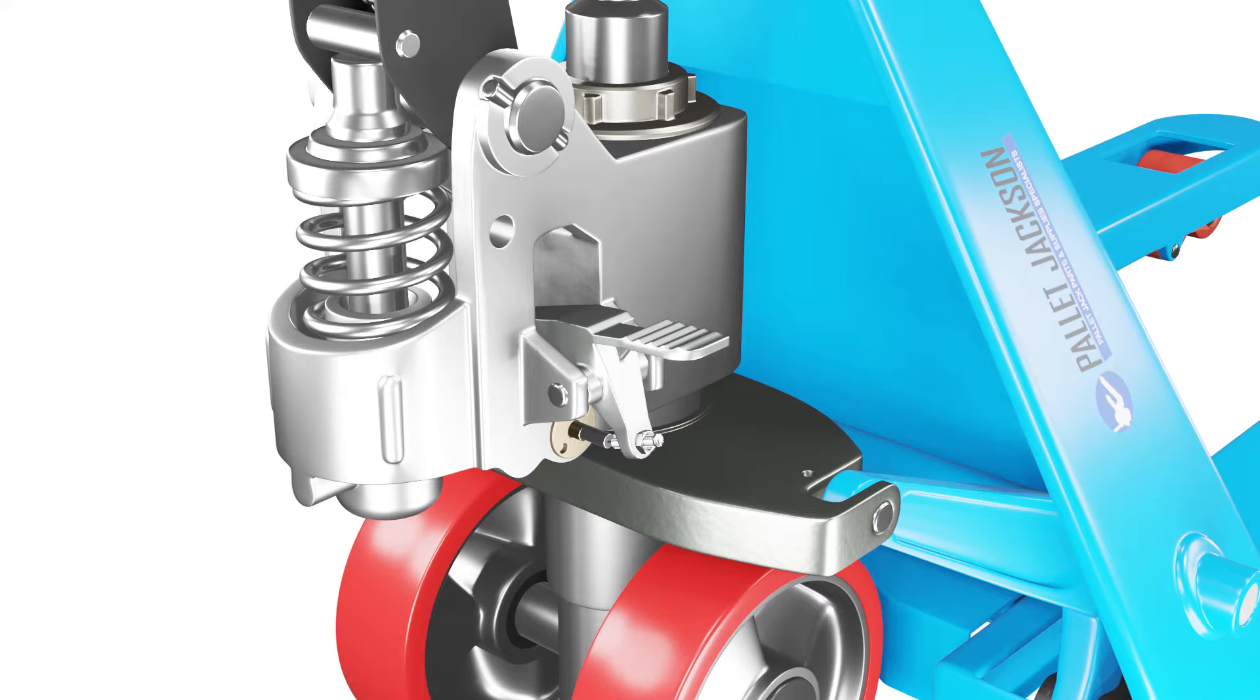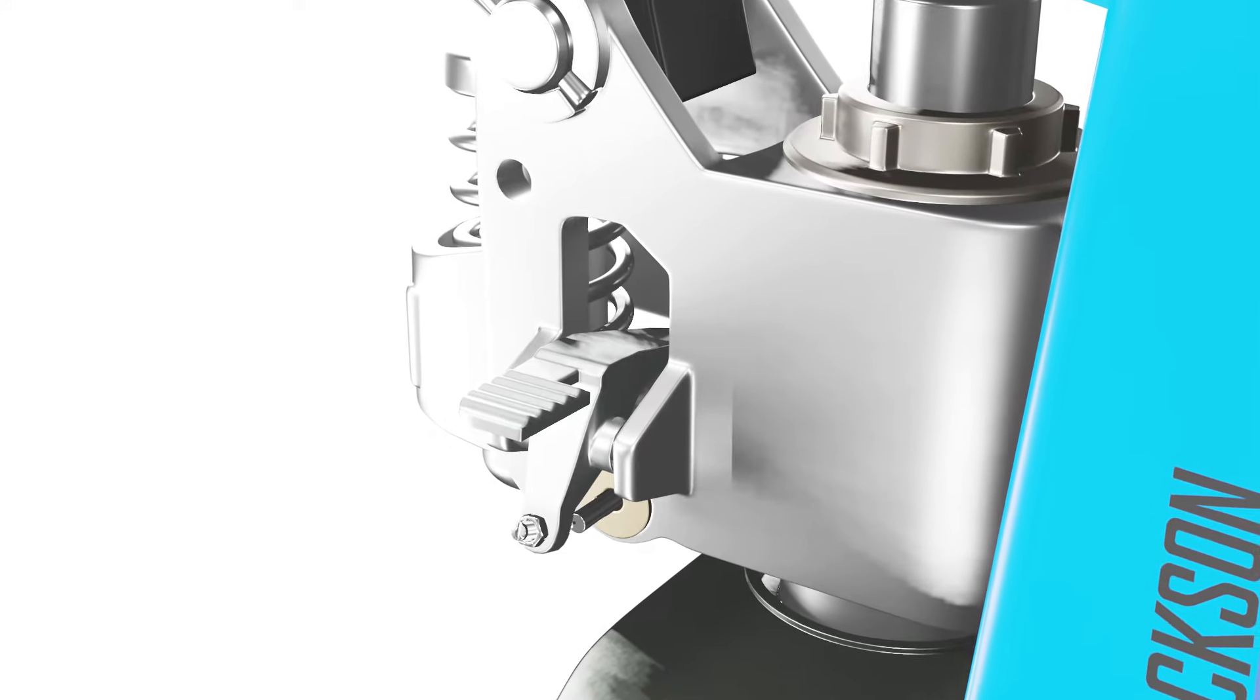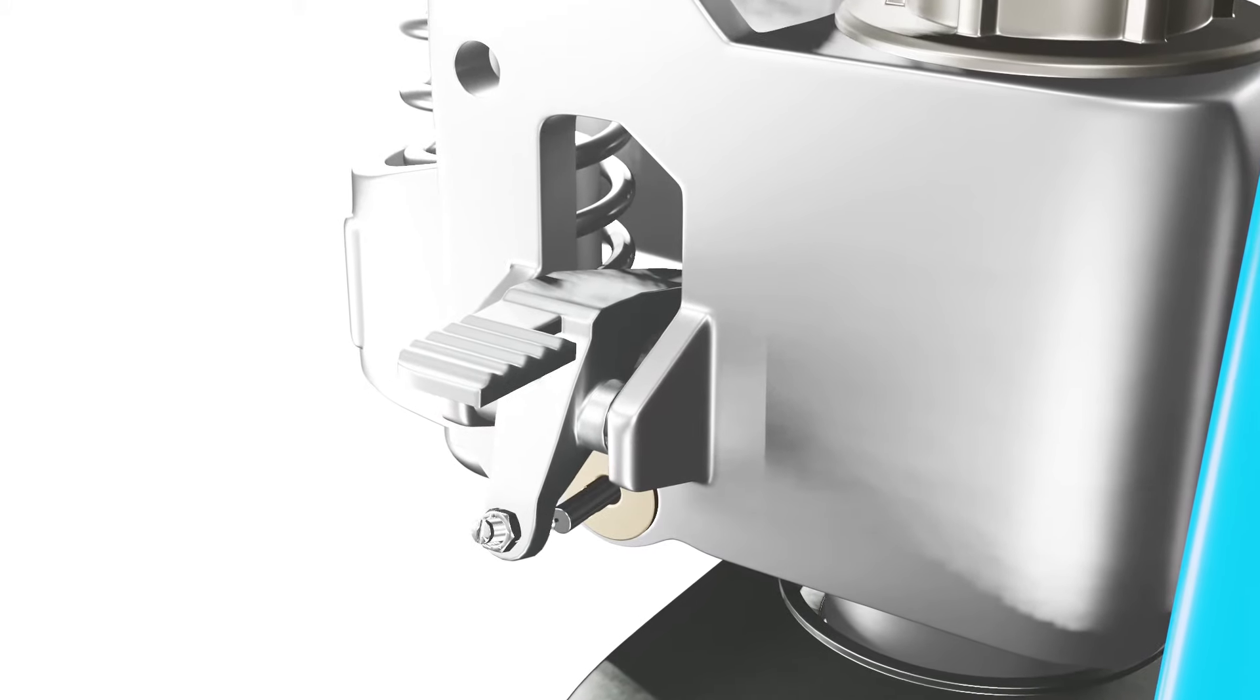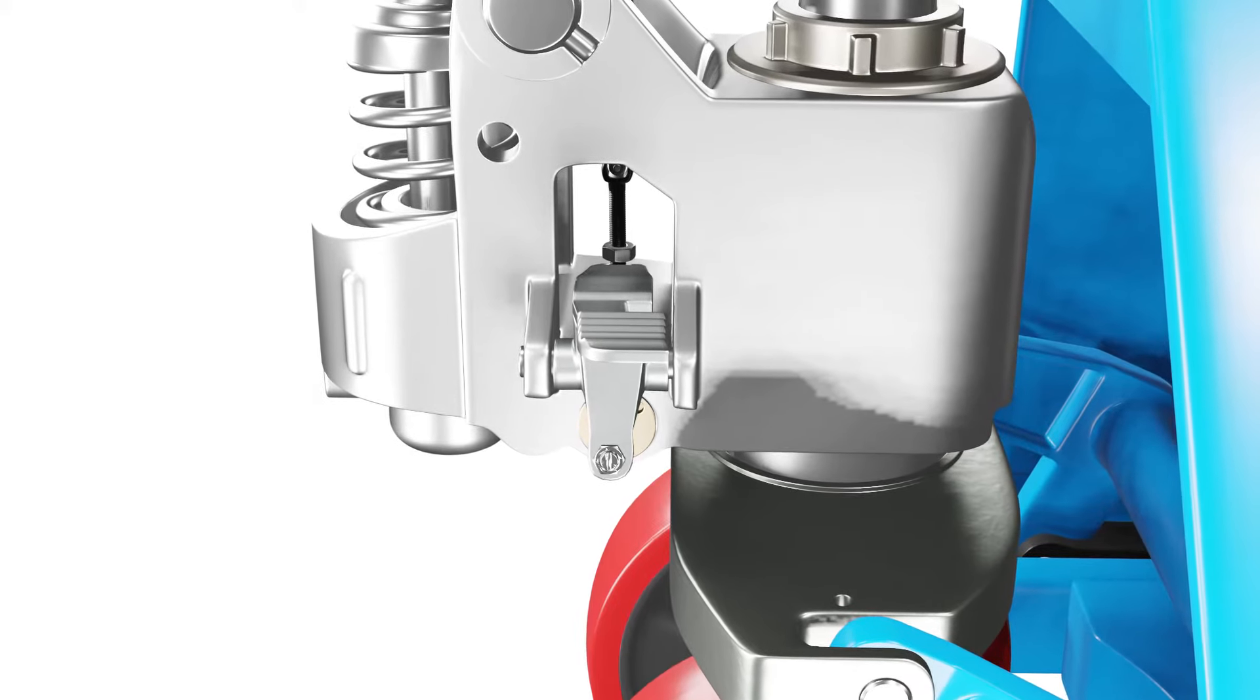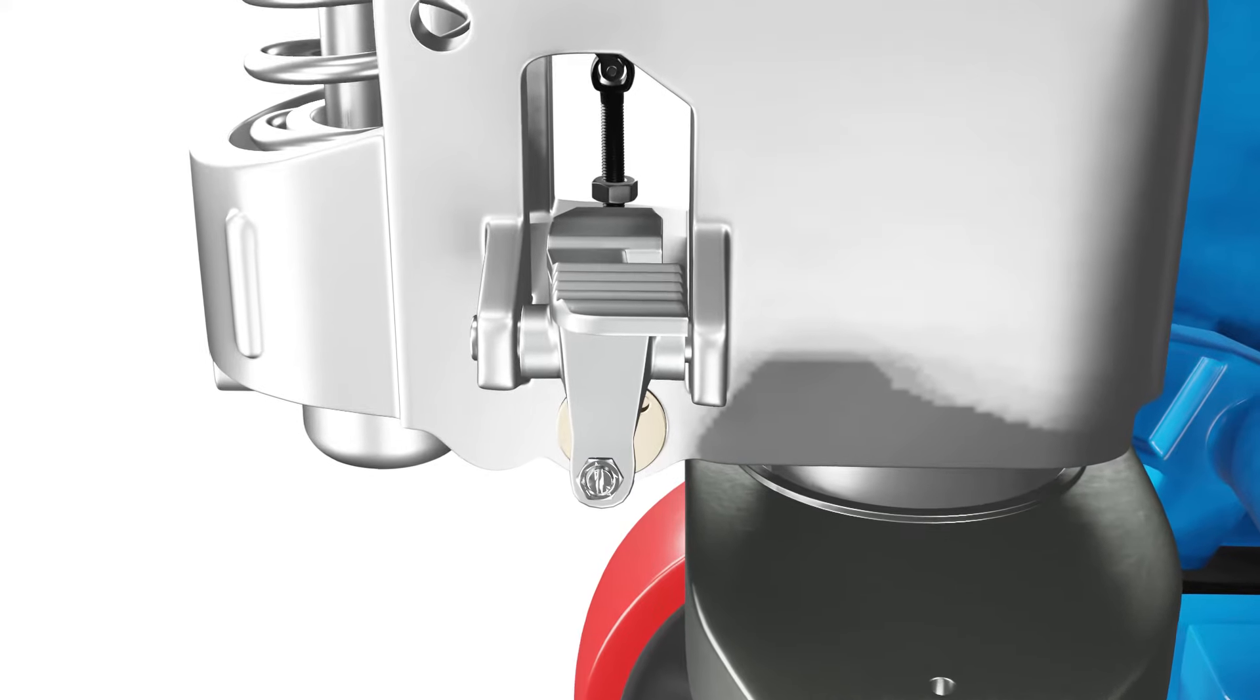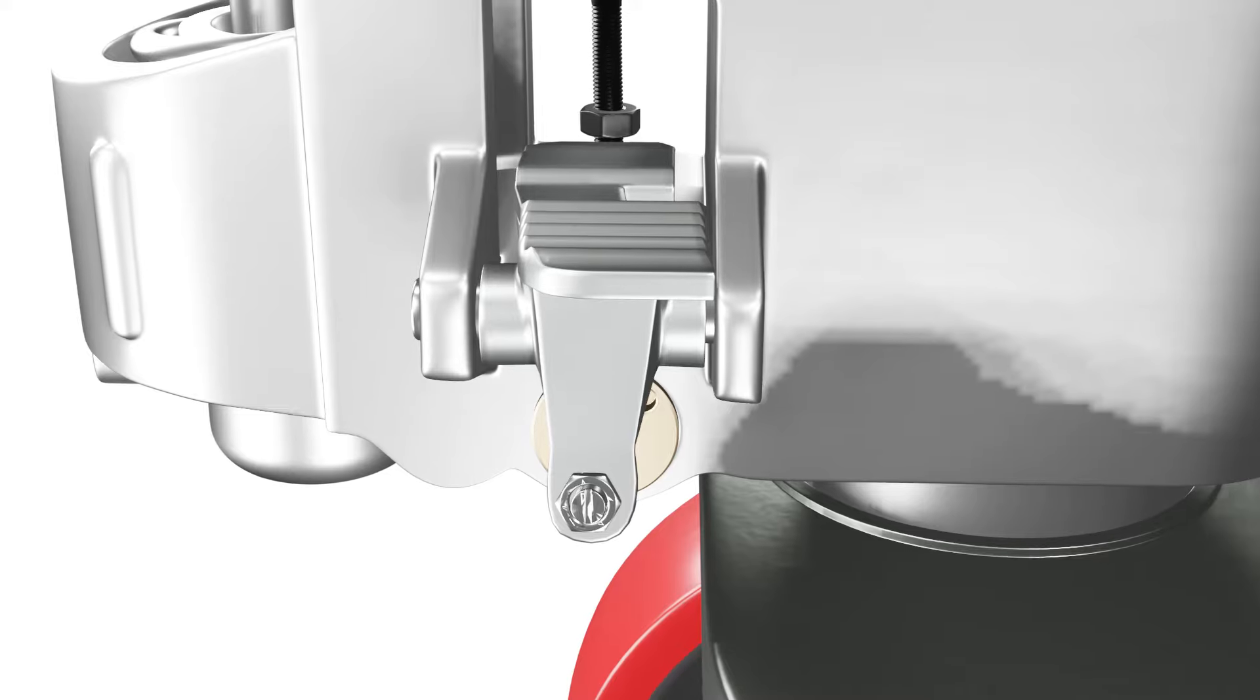If your pallet jack won't go down, one of the first components to check is the release valve. The release valve, also known as the lowering valve, is responsible for allowing the hydraulic fluid to flow back into the reservoir, causing the forks to lower. If this valve is stuck or damaged, the forks won't go down.